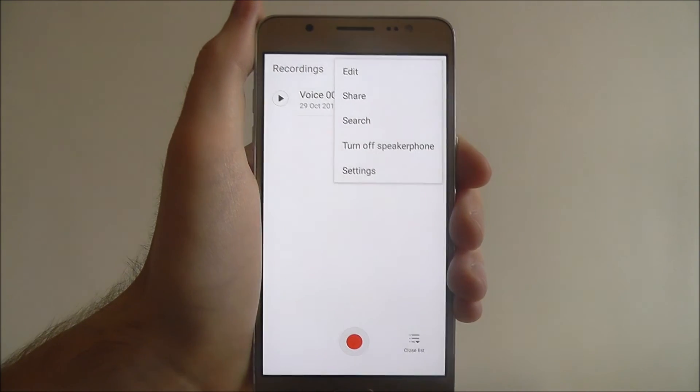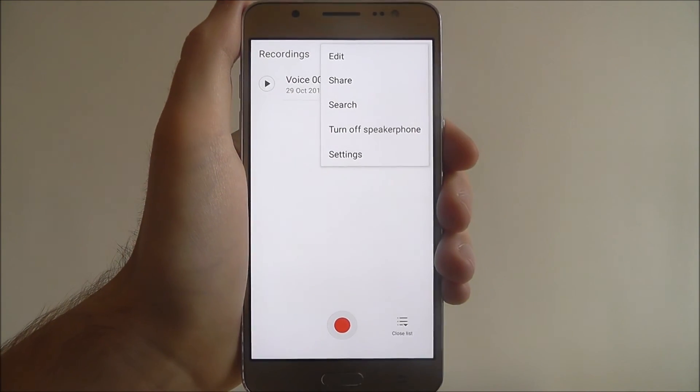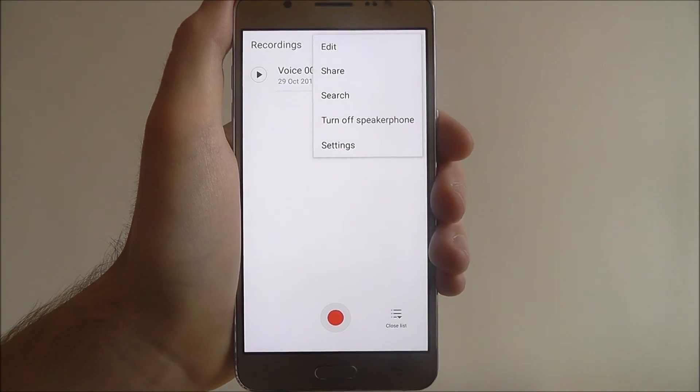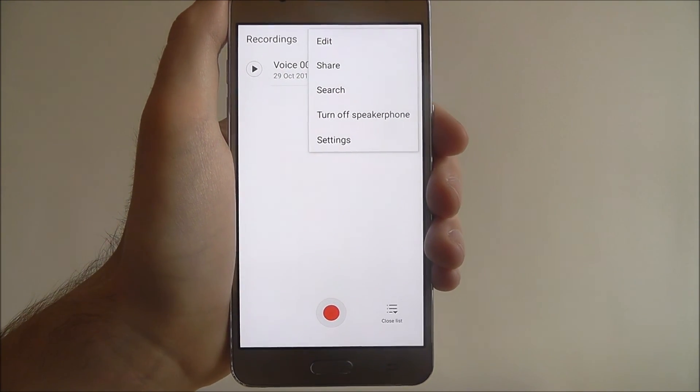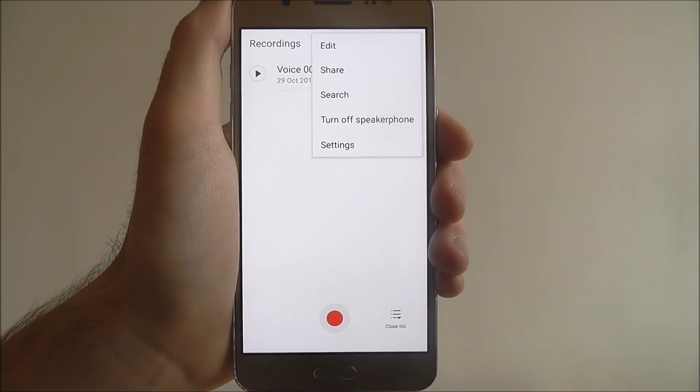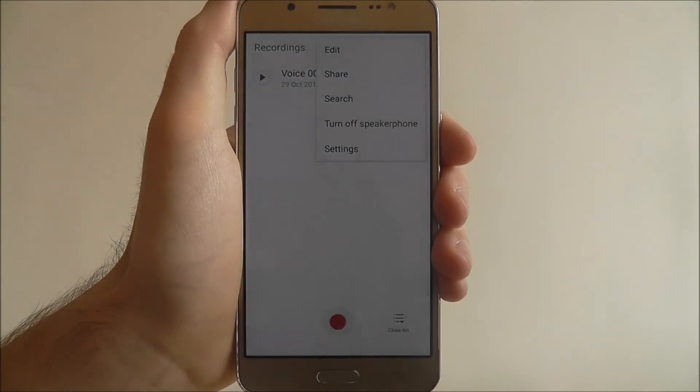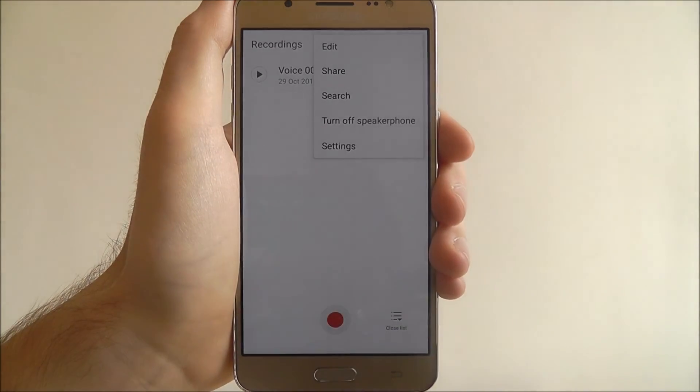And that is the basics of using Samsung's voice recorder app on the Samsung Galaxy J5. Thanks for watching.